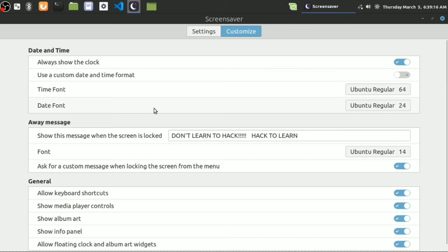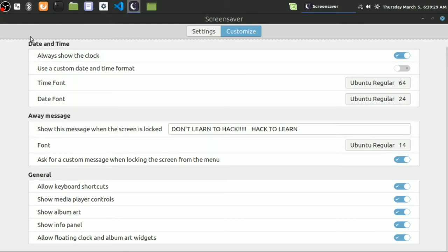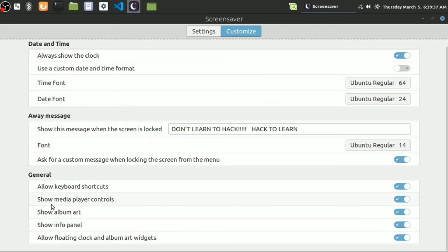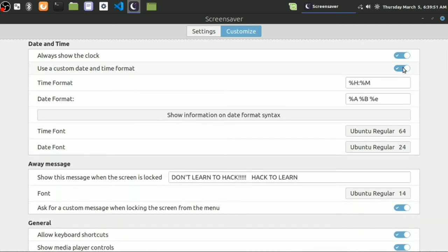Let's move on to the customize tab. Here is the option for the screensaver to show - I mean what it would be to show clock, date and time, away message in general. To show these and also allow shortcuts, media controls, etc. Starting with date and time - to show the clock, you can turn it off or on. And even you can use custom date and time.